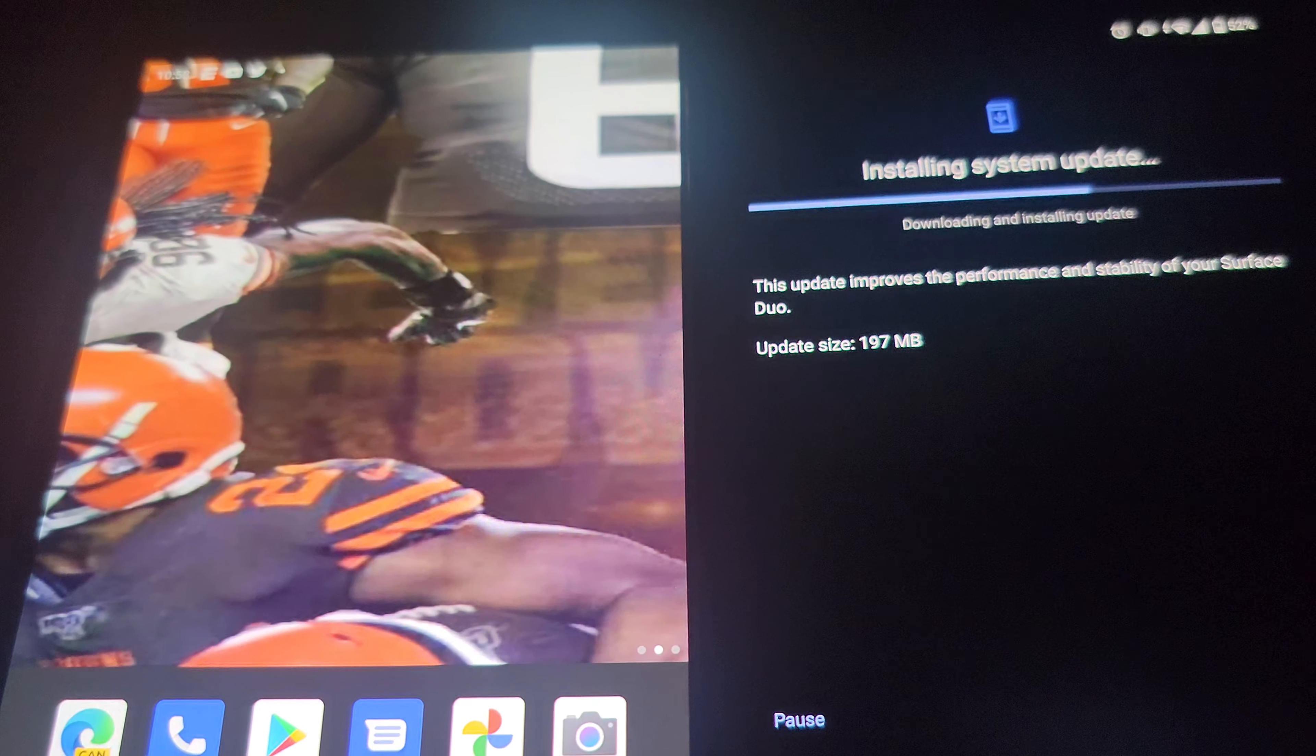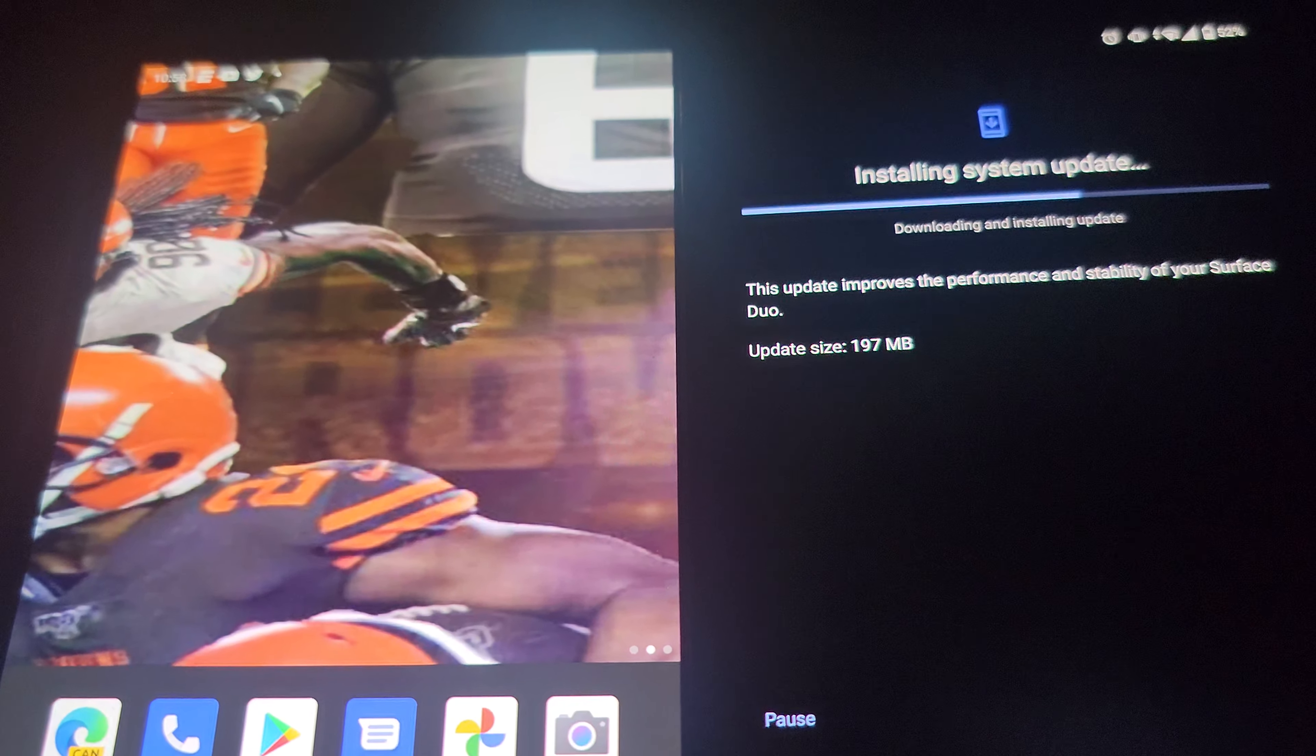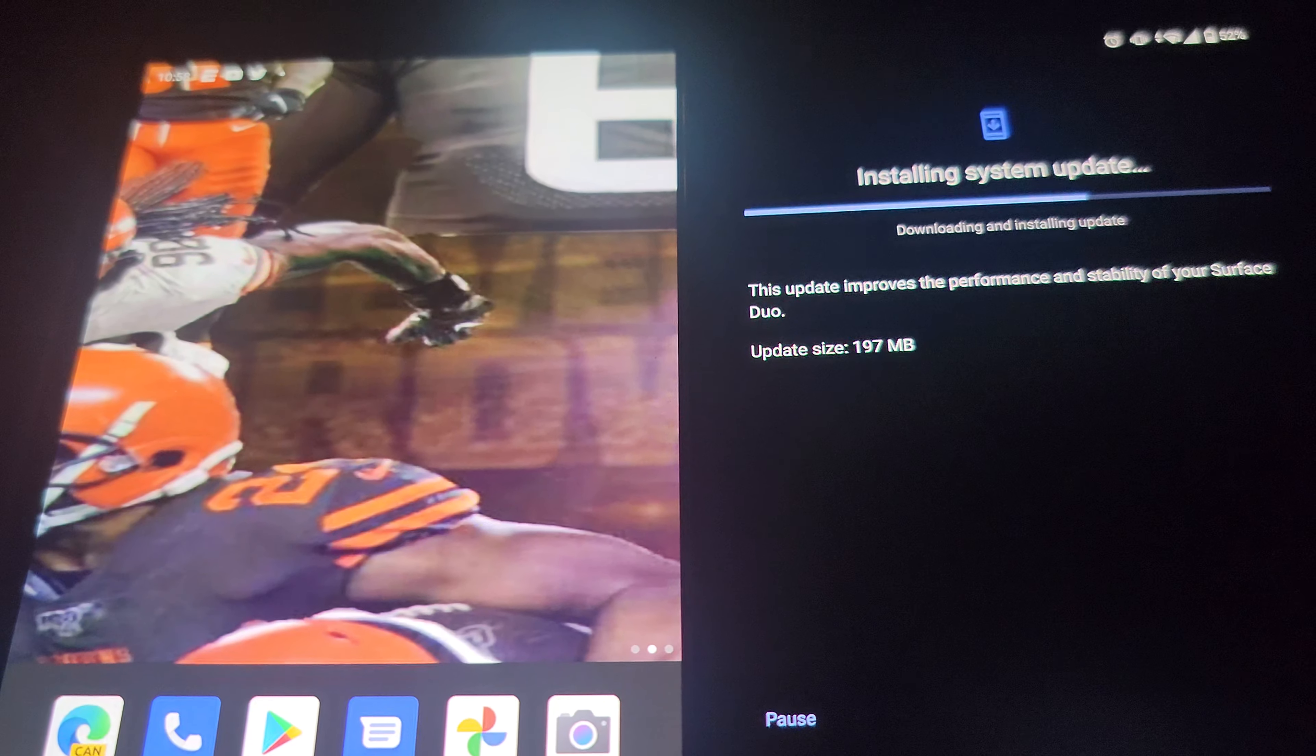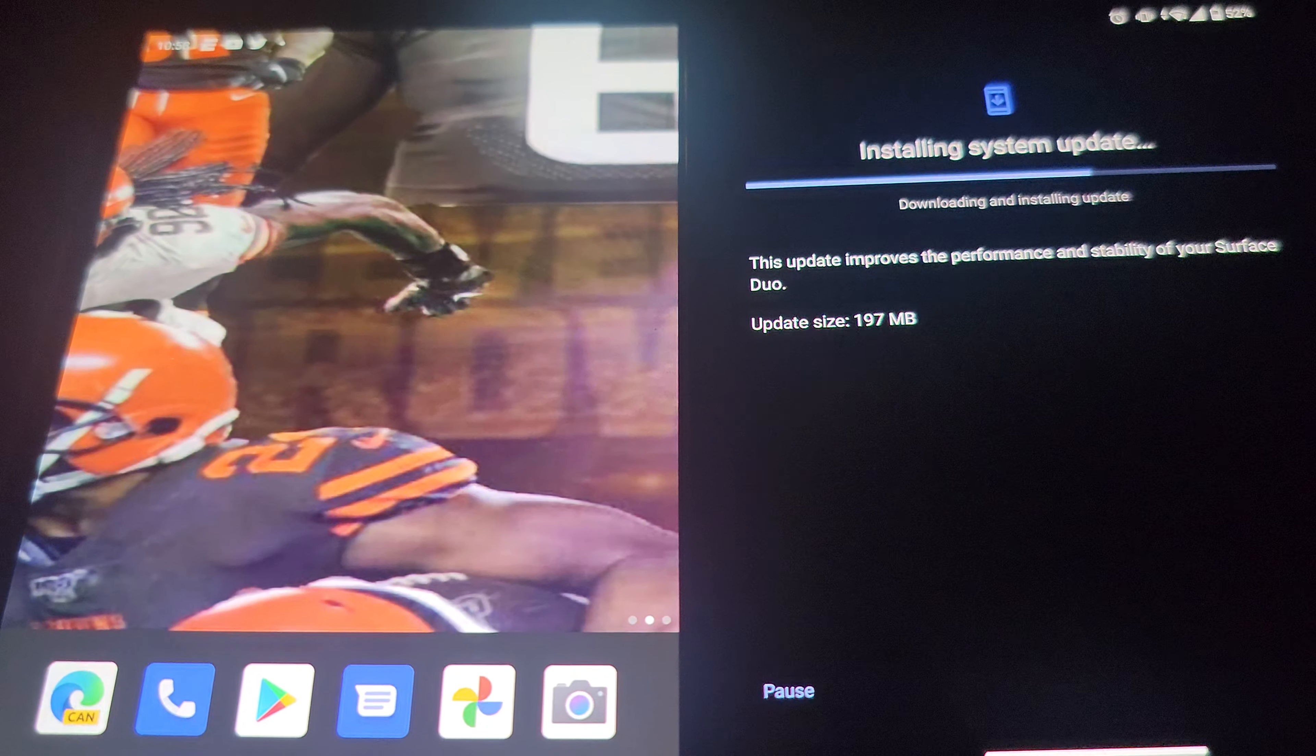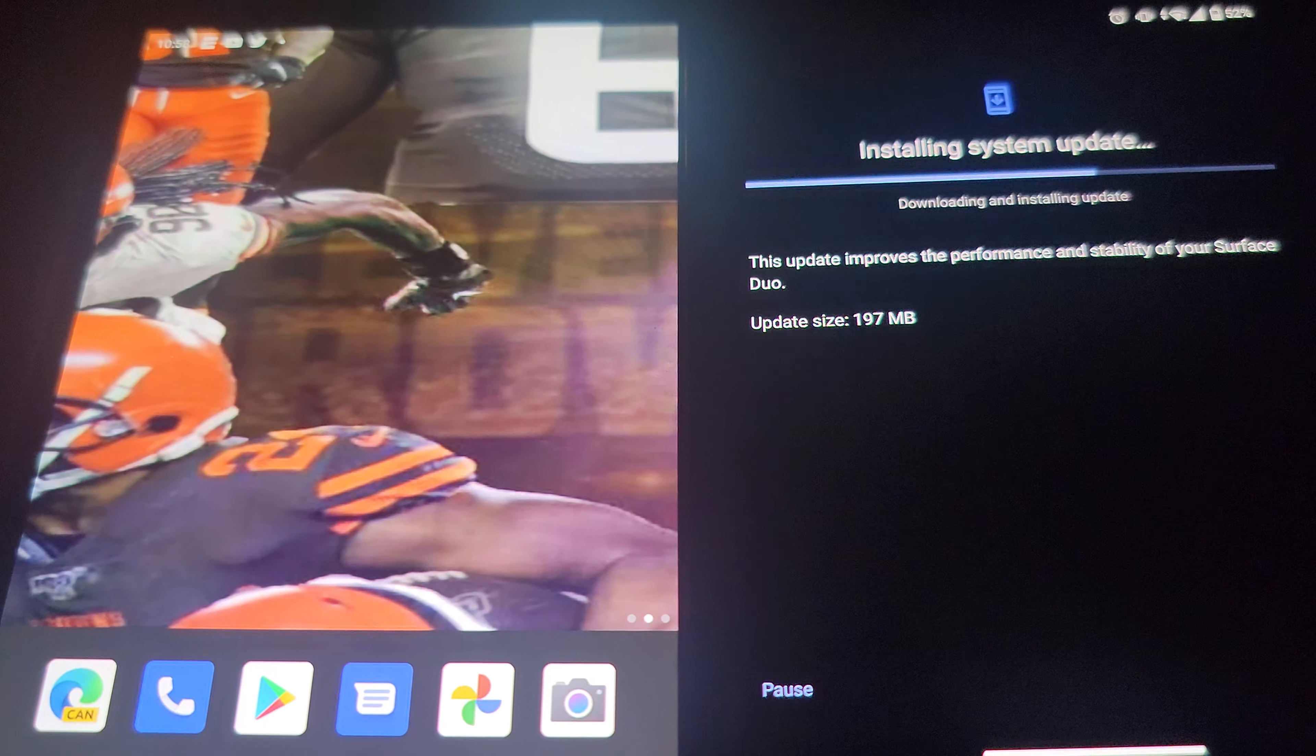What's up YouTube, this is your boy Taz and I'm here with another video on the Surface Duo. Just received the May security patch and firmware update.